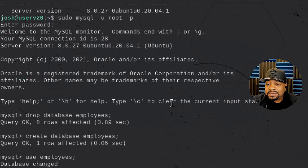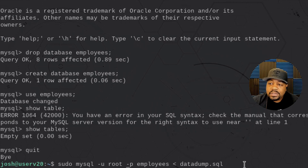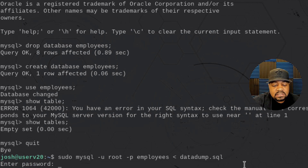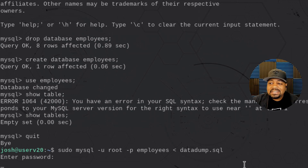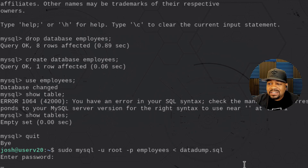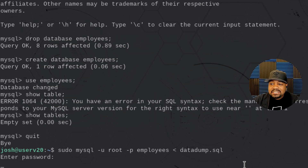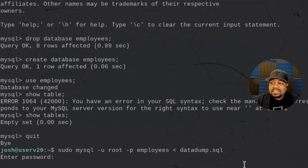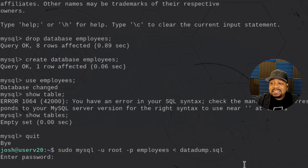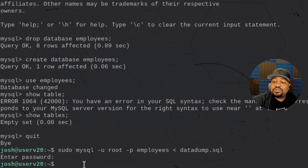Press enter and that'll import all the table information and data back into the employees database. This is something you can practice to get familiar with dumping data out and importing it back into a new server. Servers go down all the time — if you don't have backups to recover from, you'll be out of luck. This may take a little time so I'll be back when it finishes.